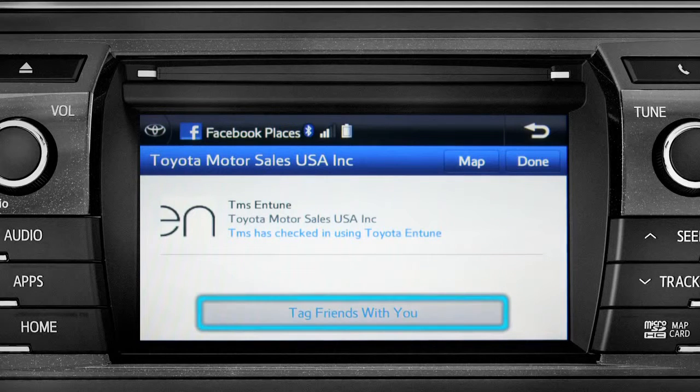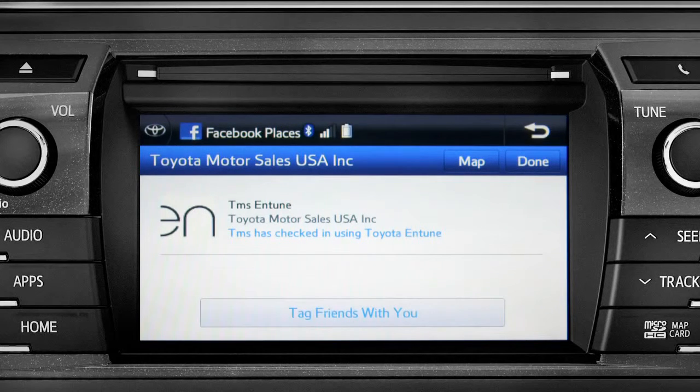You can also tag friends that are there with you. Tap the Done button in the upper right to return to the Entune Apps screen.